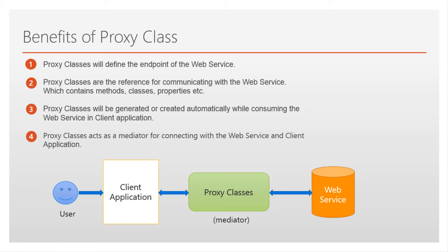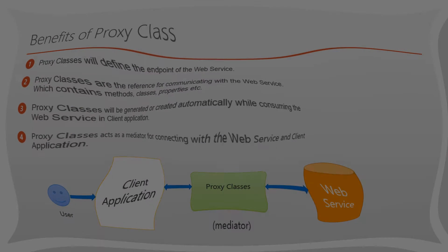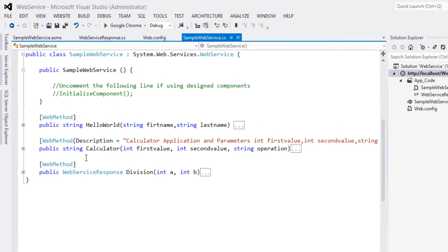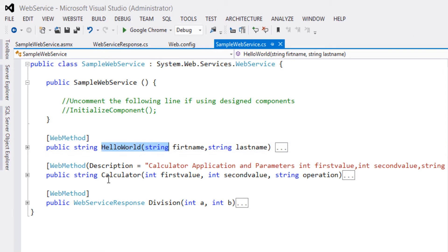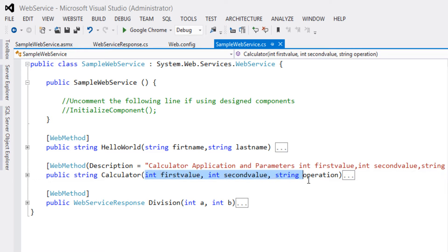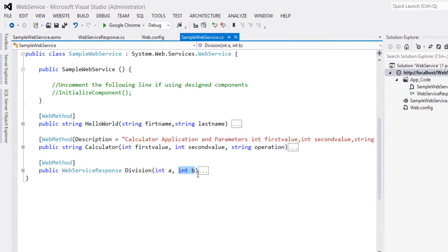Let's look in action at how proxy classes are generated while consuming a web service. This web service project was created in the previous sessions. In that session we created a HelloWorld method, a Calculator method, and a Division method. The HelloWorld method takes two input parameters: first name and last name. The Calculator method takes three input parameters: integer first value, integer second value, and a string operation. For Division, int a and int b are the inputs.